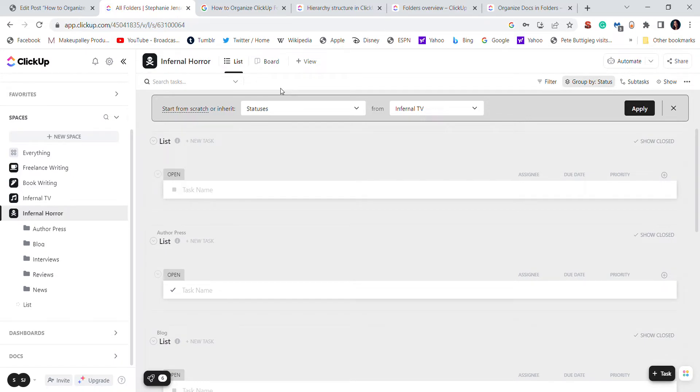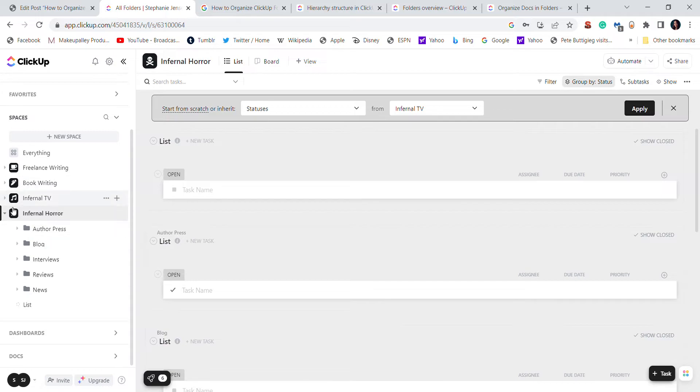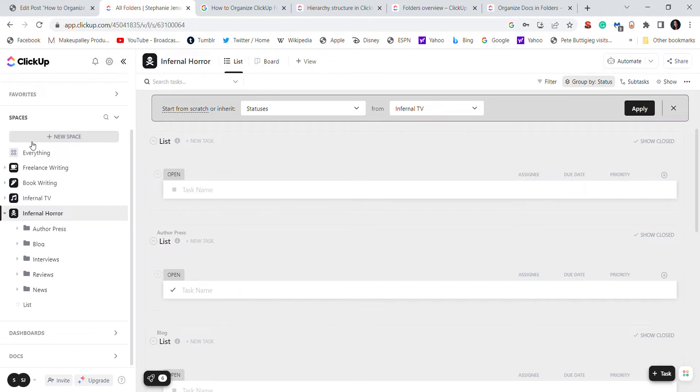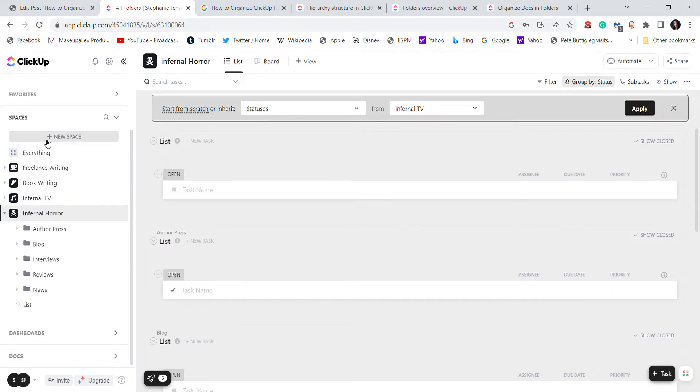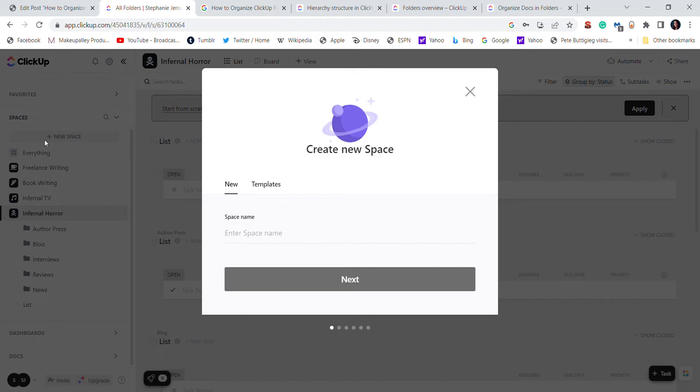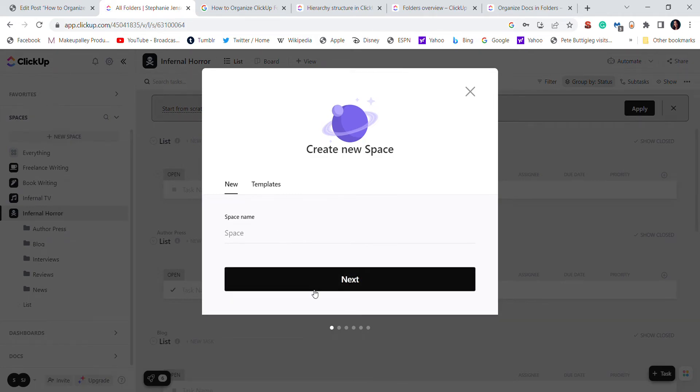This tutorial will be how to create spaces and folders in ClickUp. As you can see, my workspace is pretty much set up, so I will just come up with a fake space for the sake of this tutorial. To start, you just click this button new space and I'm just gonna name this space.